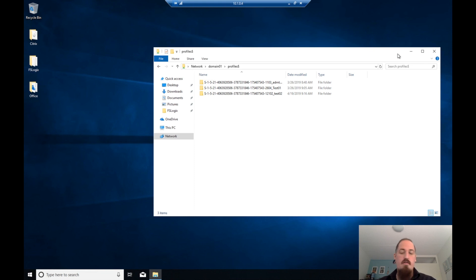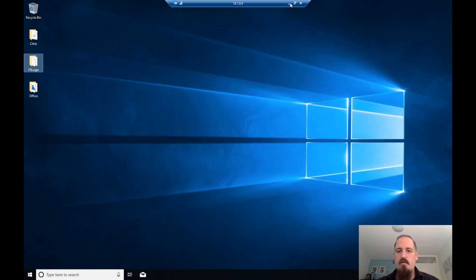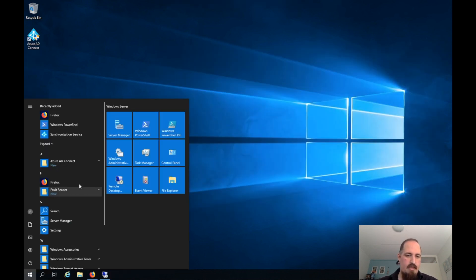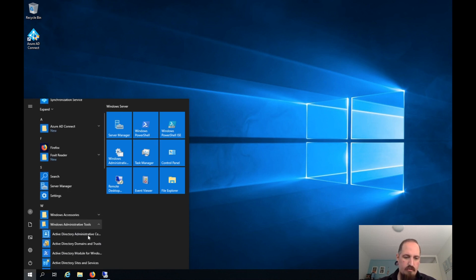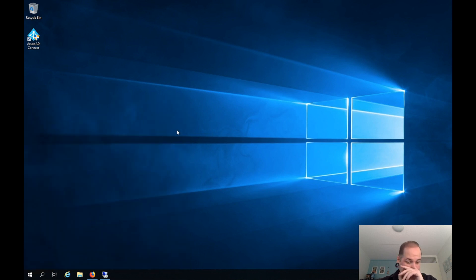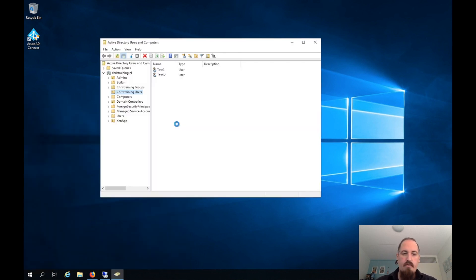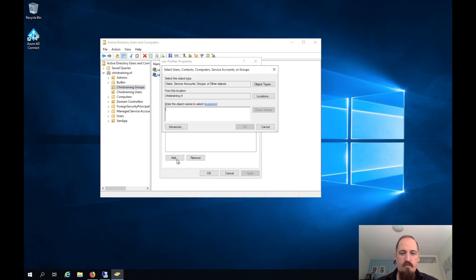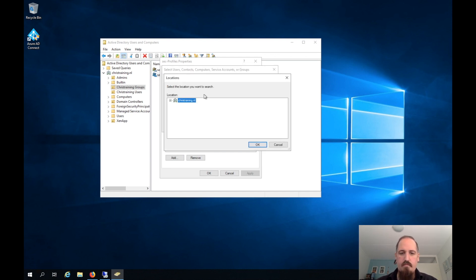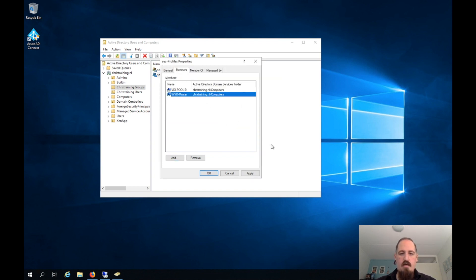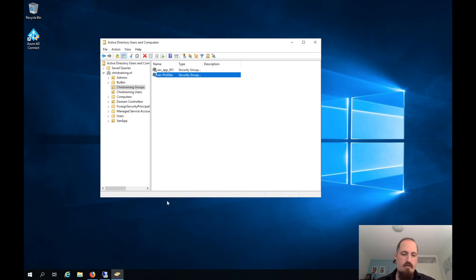To make sure this machine has rights to the share, in Active Directory I created a security group called 'sec_profiles' that has full control on the folder — this is also in the Azure documentation. I need to add this machine as a computer object to that group, so I check the 'Computers' checkbox in object types and search for the WVD master machine. Now this machine also has access to that share so it can write profiles.